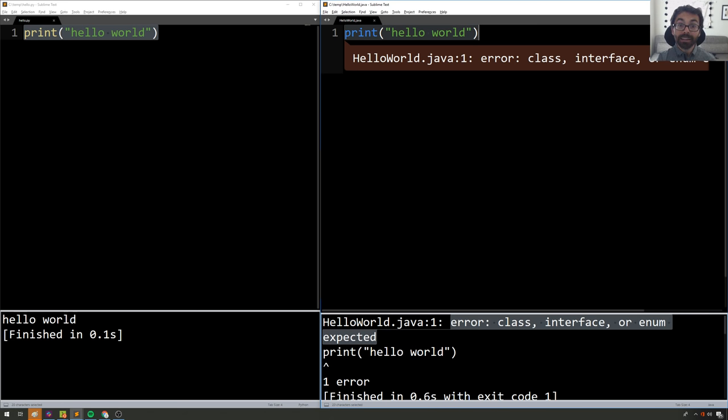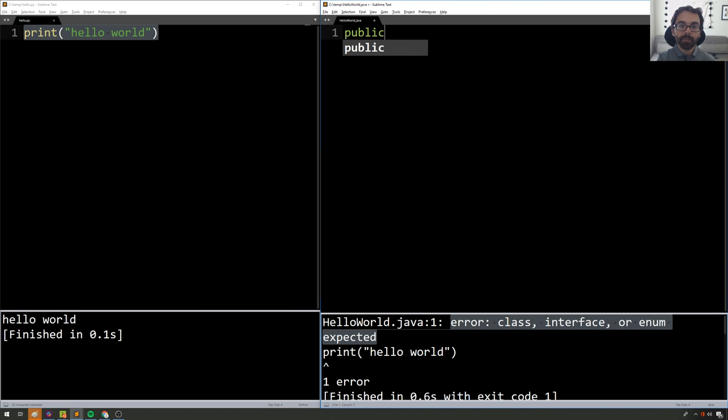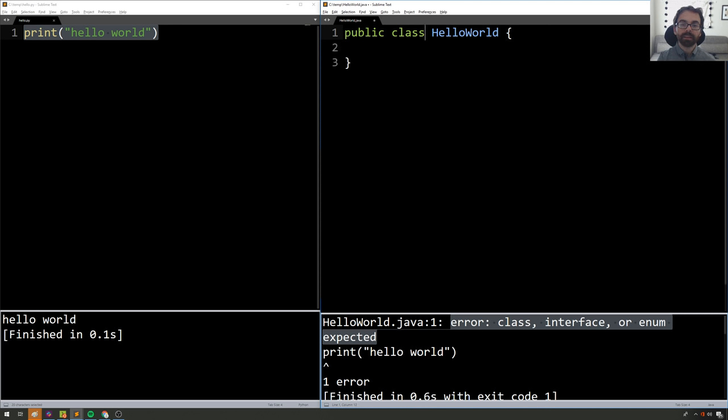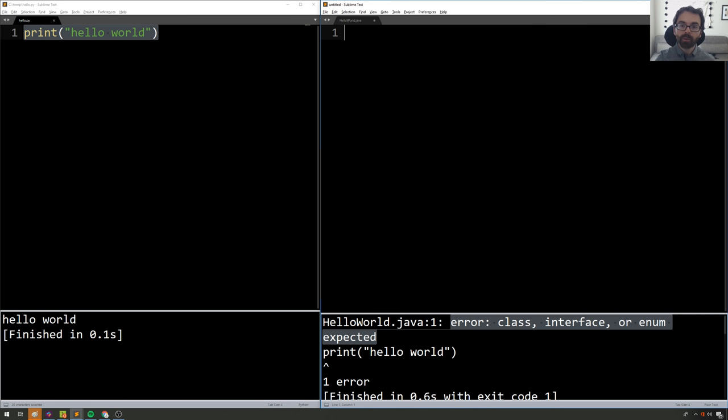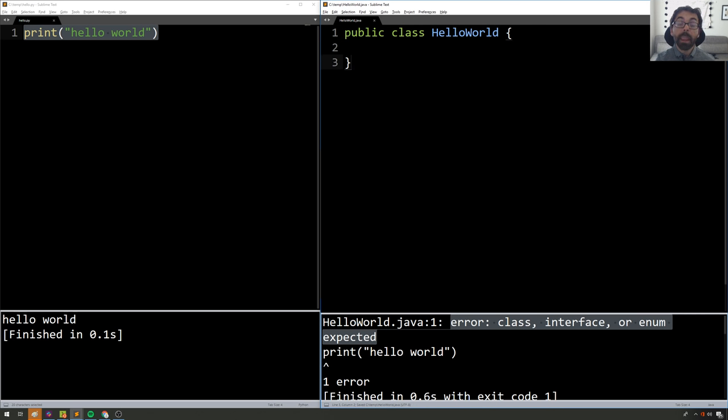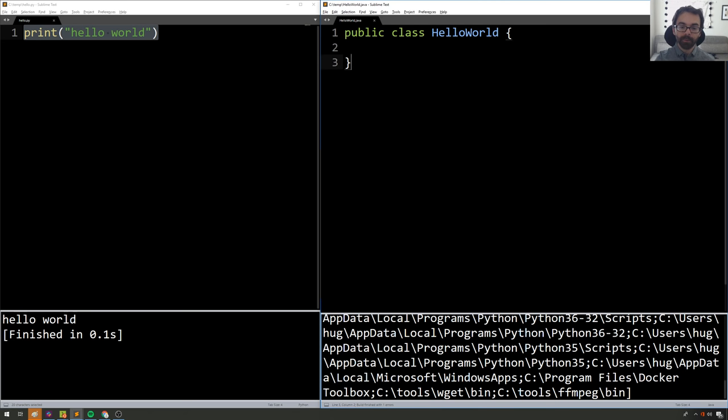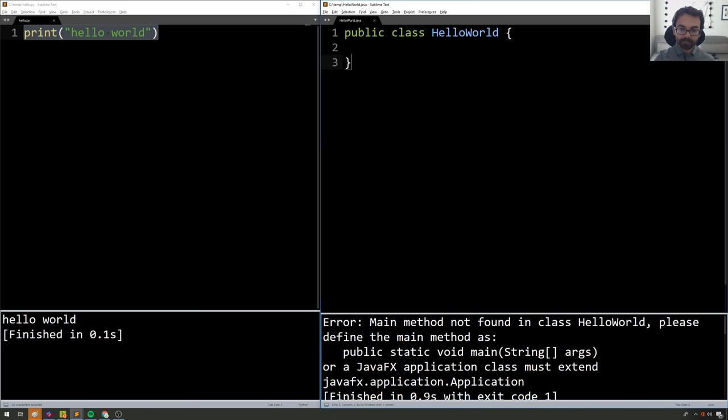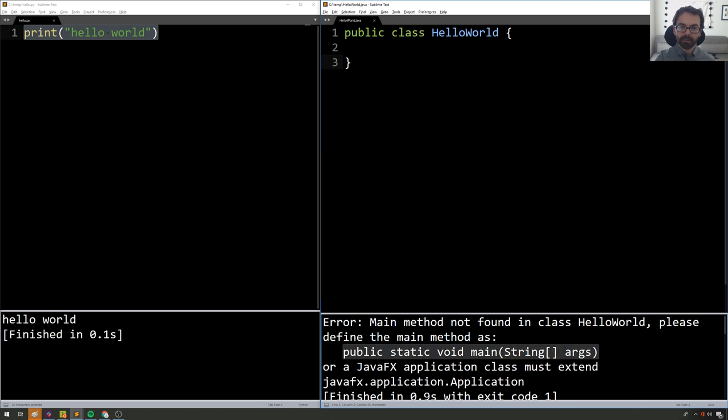So to define a class, what I'm going to do is say public class HelloWorld. And you can think of public class as like a class definition in another language, and HelloWorld is the name of that class. And now when I try and run my code, I will get main method not found in class HelloWorld. Please define the main method as this.